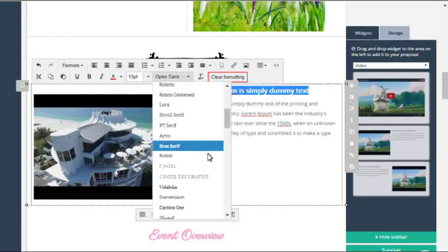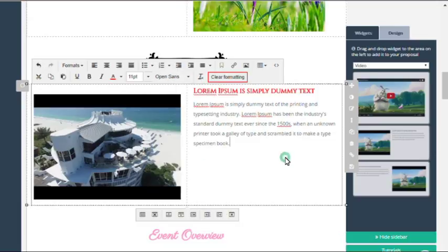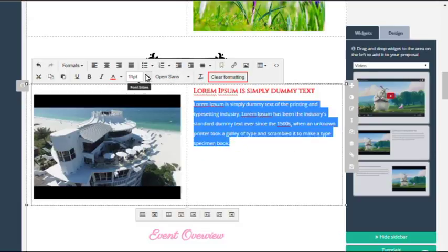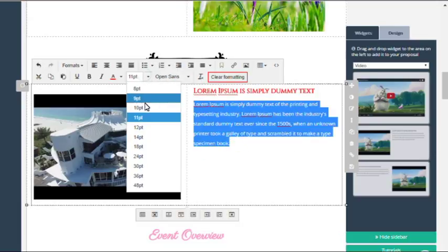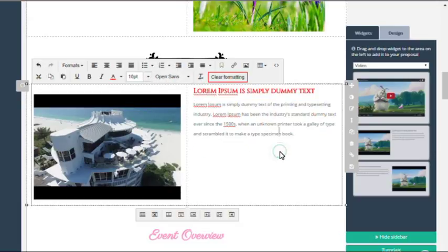You can also if you like change some of the text using the horizontal toolbar, and then once you're happy